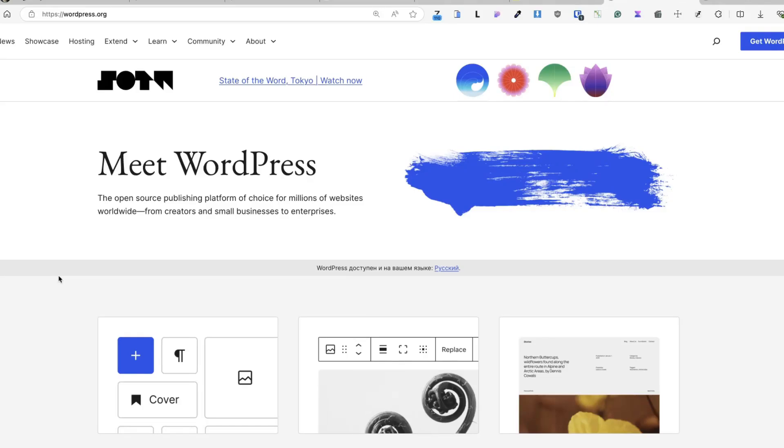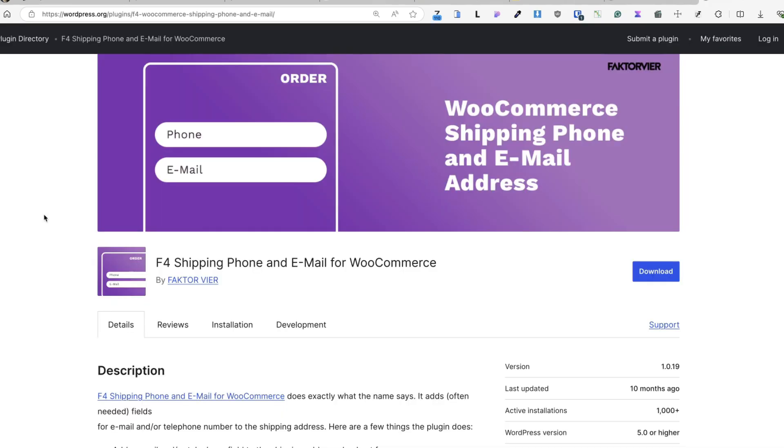Did you know that most WordPress beginners waste hours fixing avoidable mistakes? Trust me, I've been there. I've been building, breaking and fixing WordPress websites for almost 15 years. So let me save you the trouble with six things I wish I knew before I started using WordPress. And to keep it short, let's dive into the first tip.